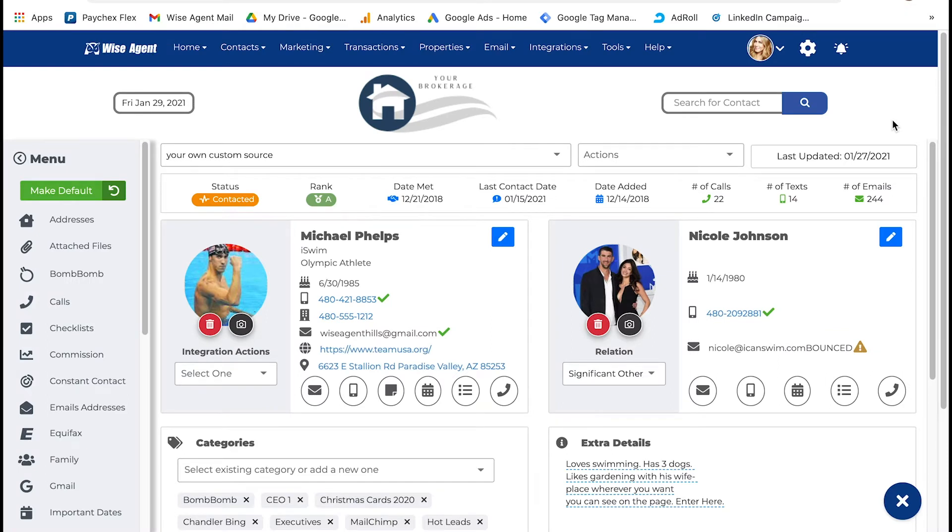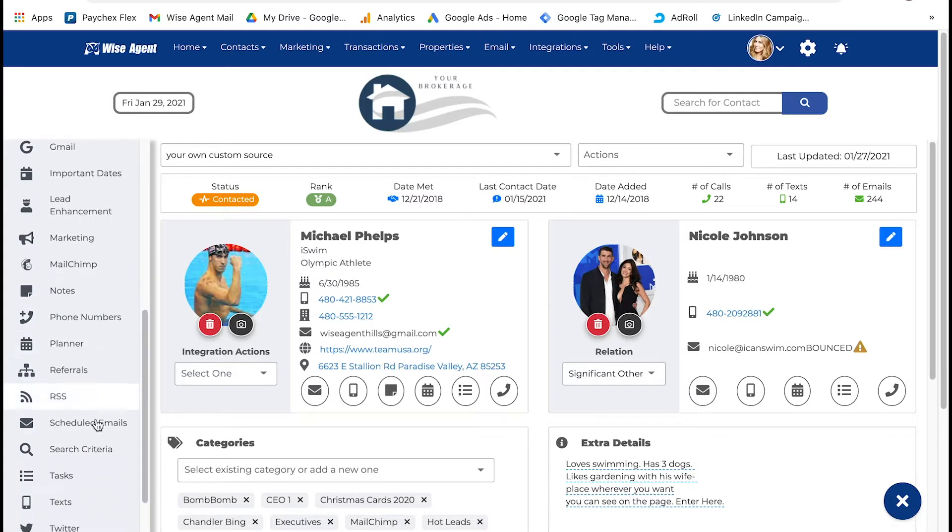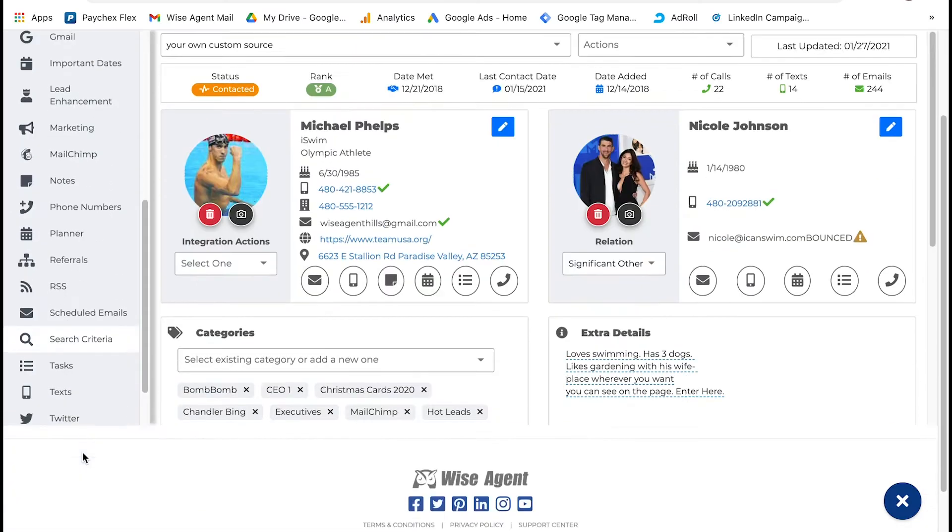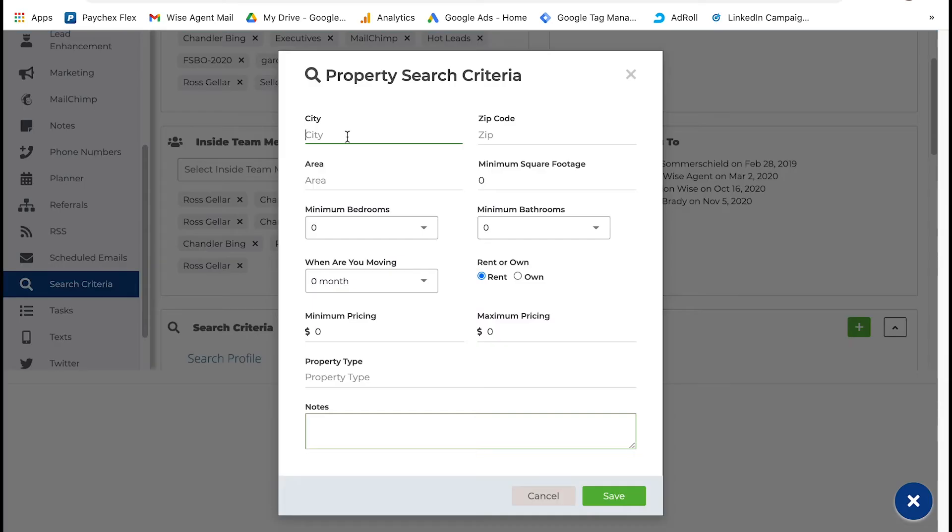You will then scroll down the sidebar and select search criteria, then you'll select the green plus icon. Now you can add all of the information you have on what the buyer wants in a home.